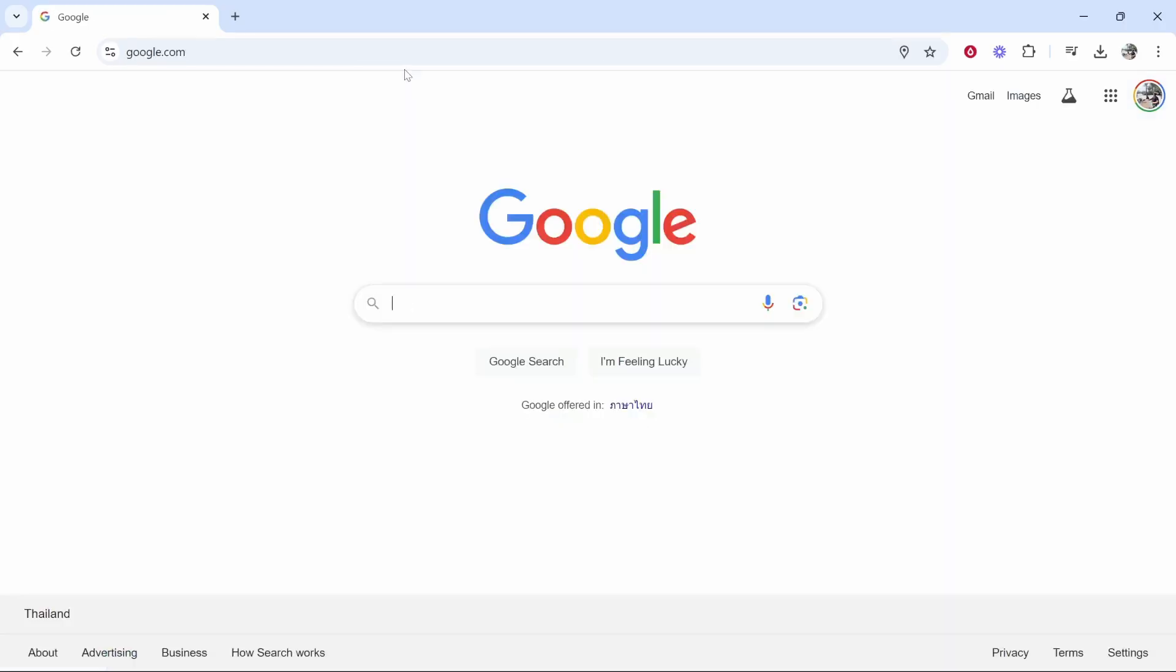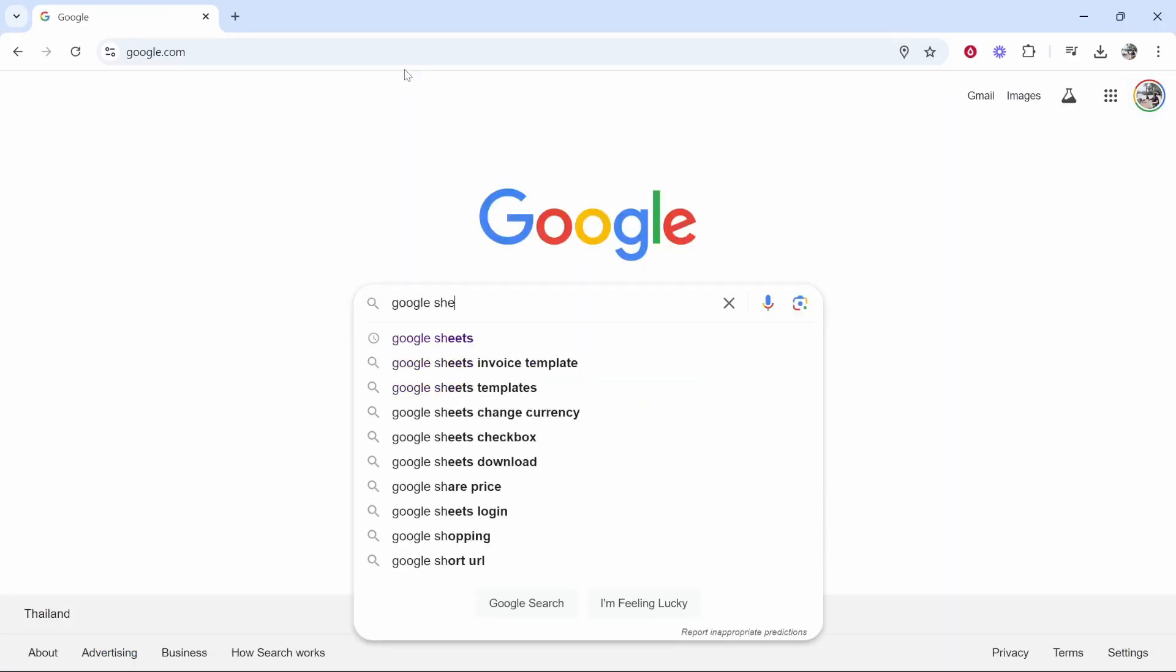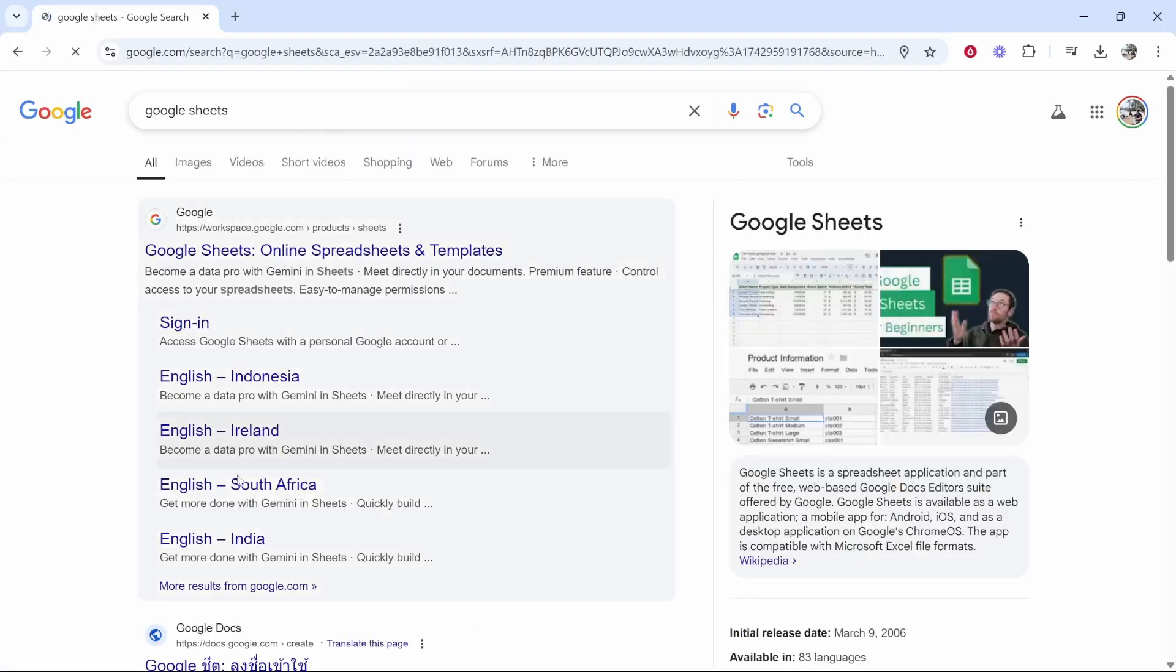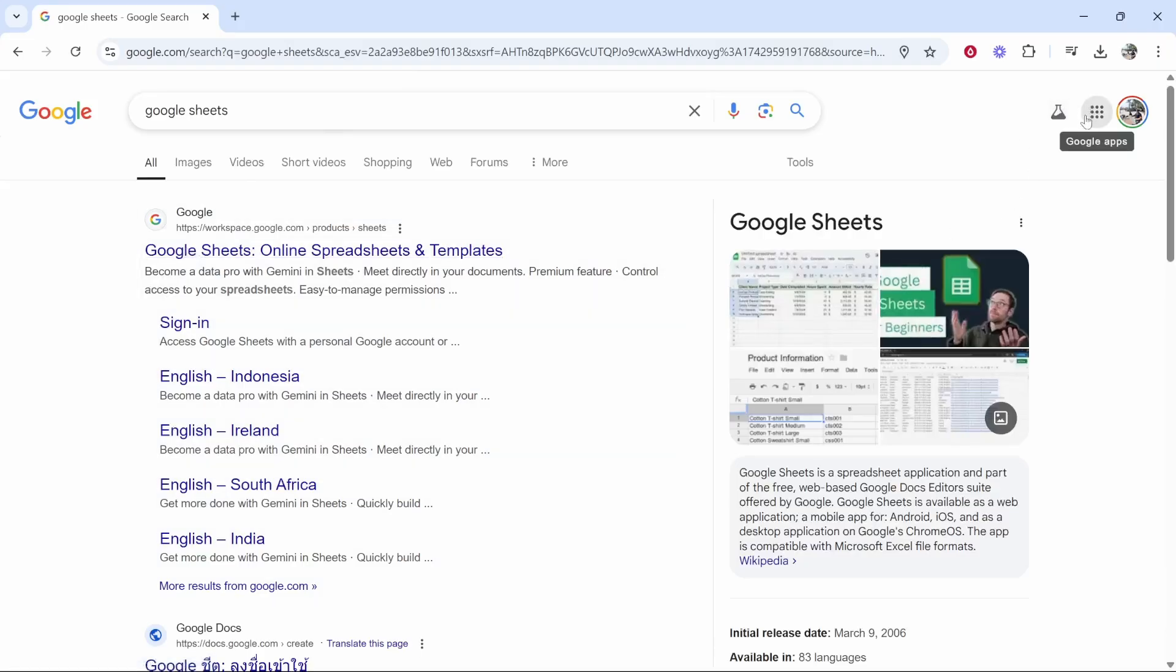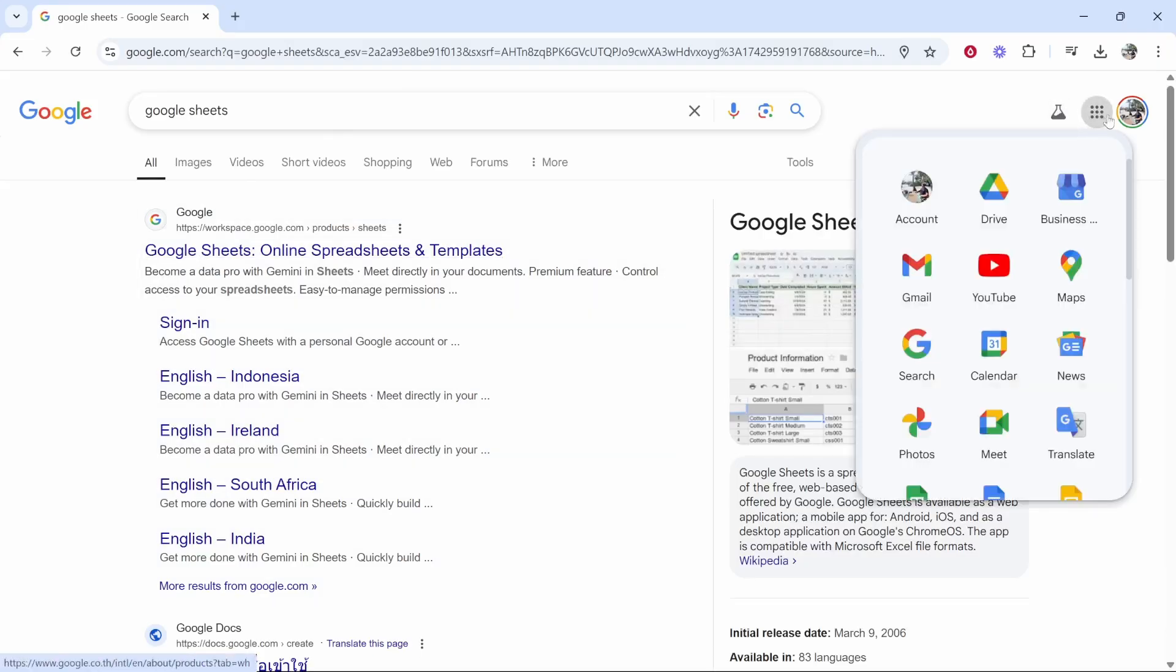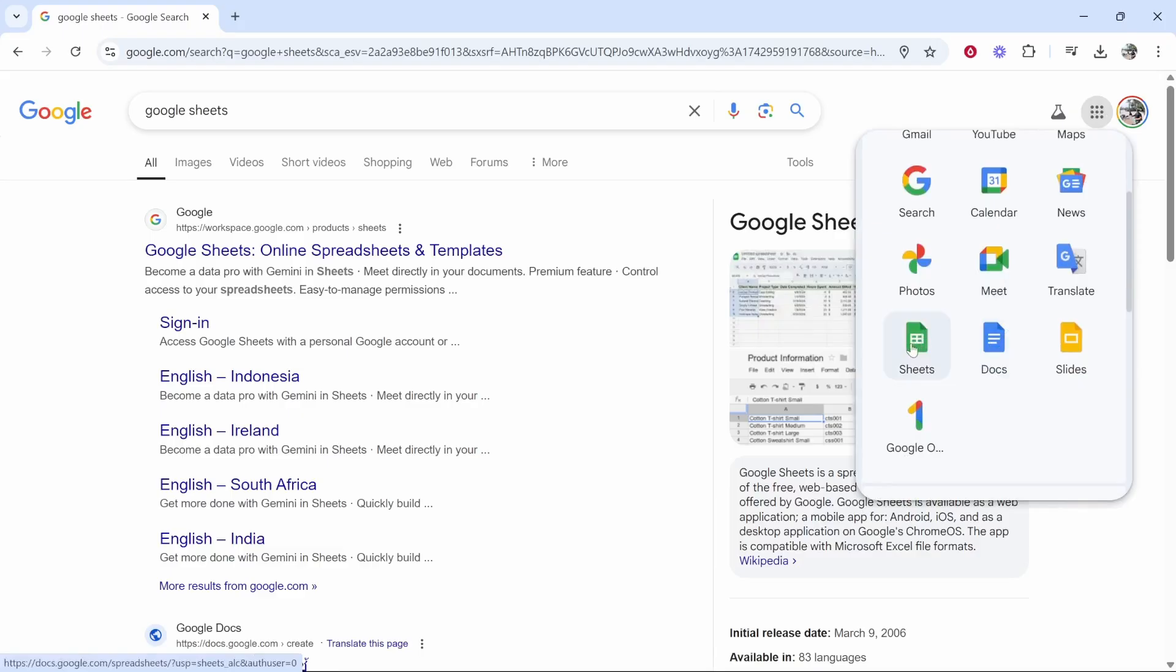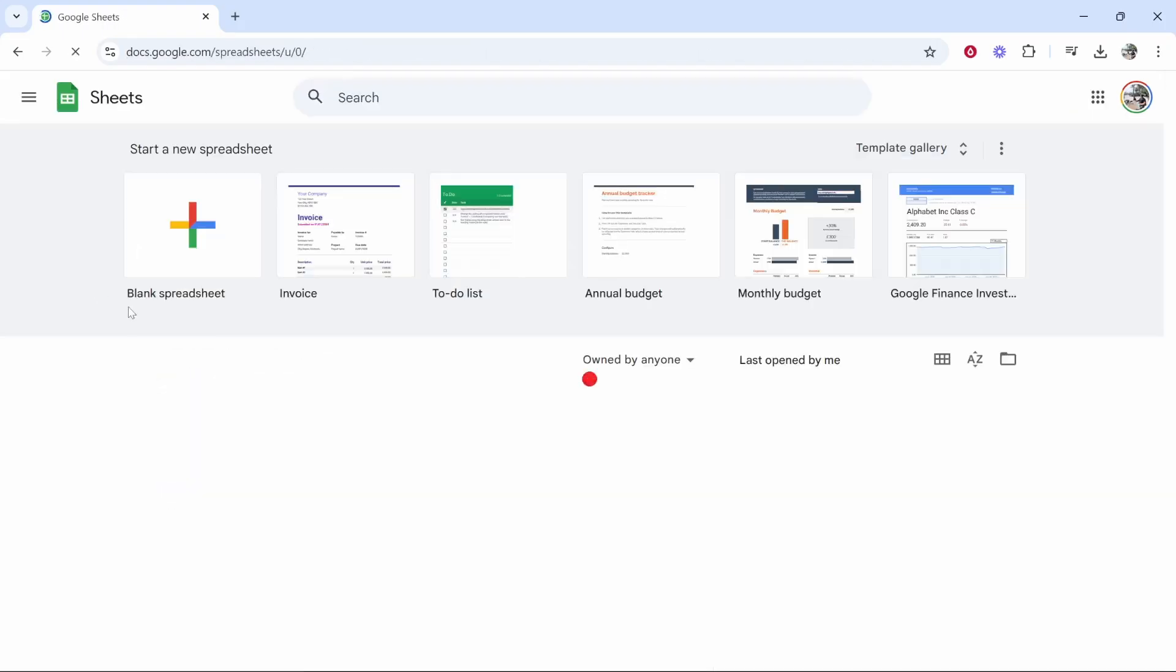So first you need to head over to Google Sheets. To do that, Google 'Google Sheets' and access it that way, or if you're logged into your Google account go to Google Apps in the top right hand corner, then go to Sheets and you should be inside of Google Sheets.